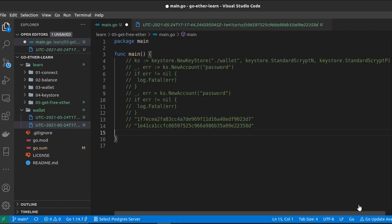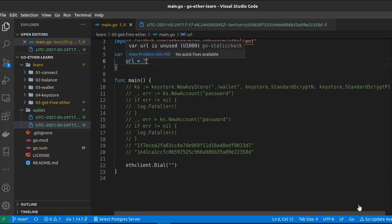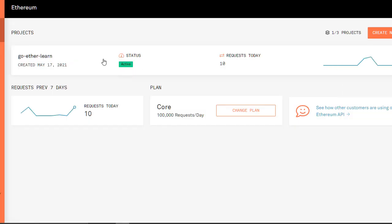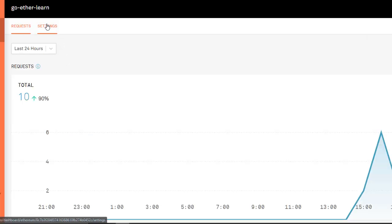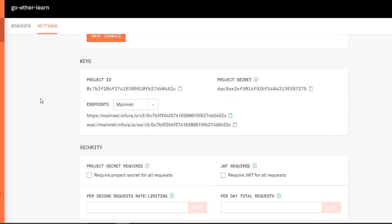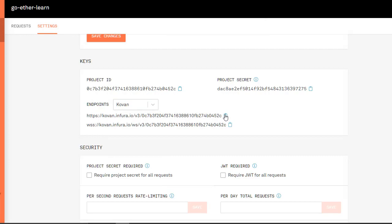Now let's create an Ethereum client. To do that we use ethclient.Dial, which takes a URL as its first argument. Let's quickly switch to Infura and get our URL. I already have a project set up — if you don't have one, click on Create New Project, give it a name, and click Create. Let's go inside the settings panel and choose the Kovan network. You can also choose Ropsten, Rinkeby, or Goerli. I'm going to use Kovan, then copy the URL and paste it here.